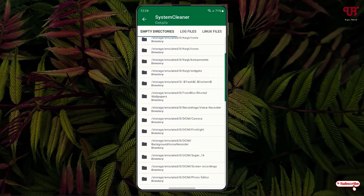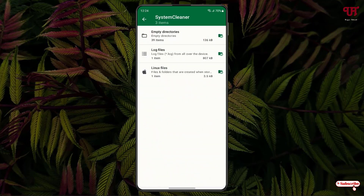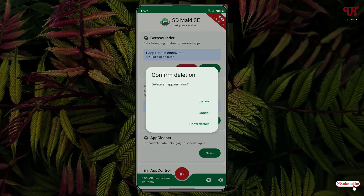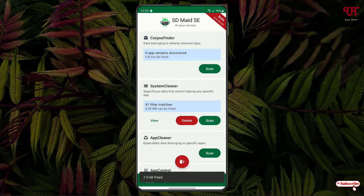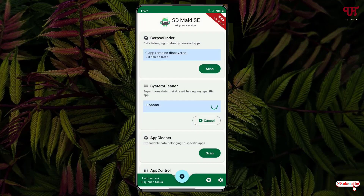If you want to confirm, you can do so by visiting your file explorer. Once you have confirmed that you want to permanently delete those leftover files as well as the empty folders, just click on delete, then click on delete again. Do the same thing with the other — click on delete, then click on delete again.